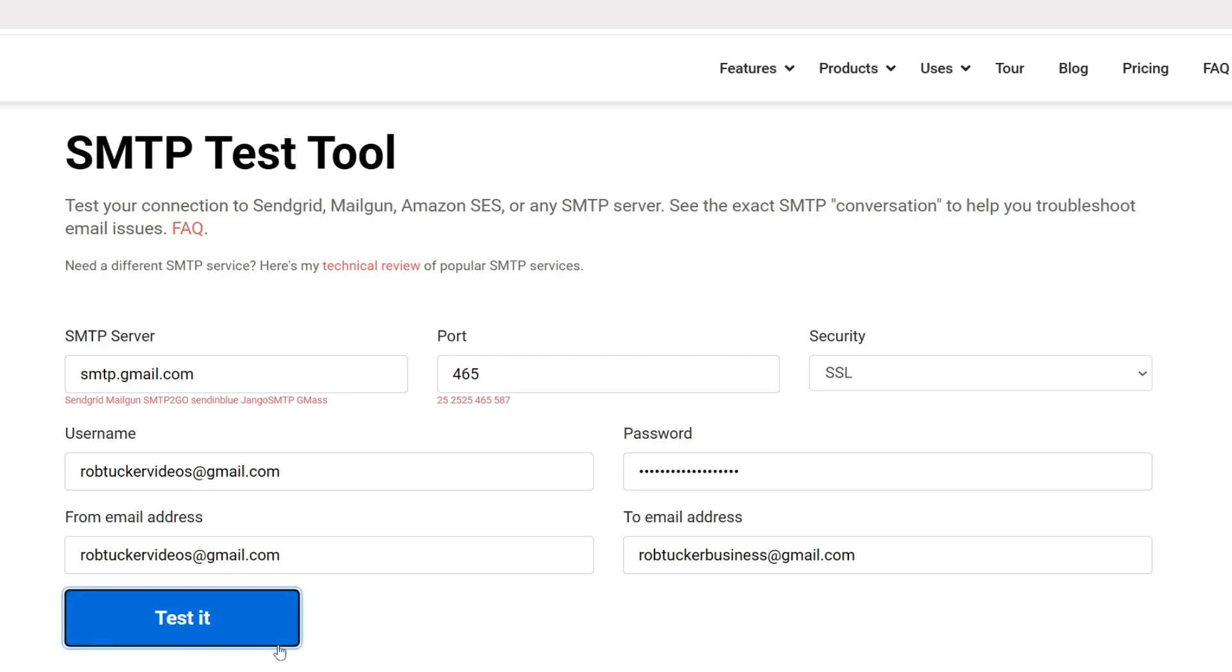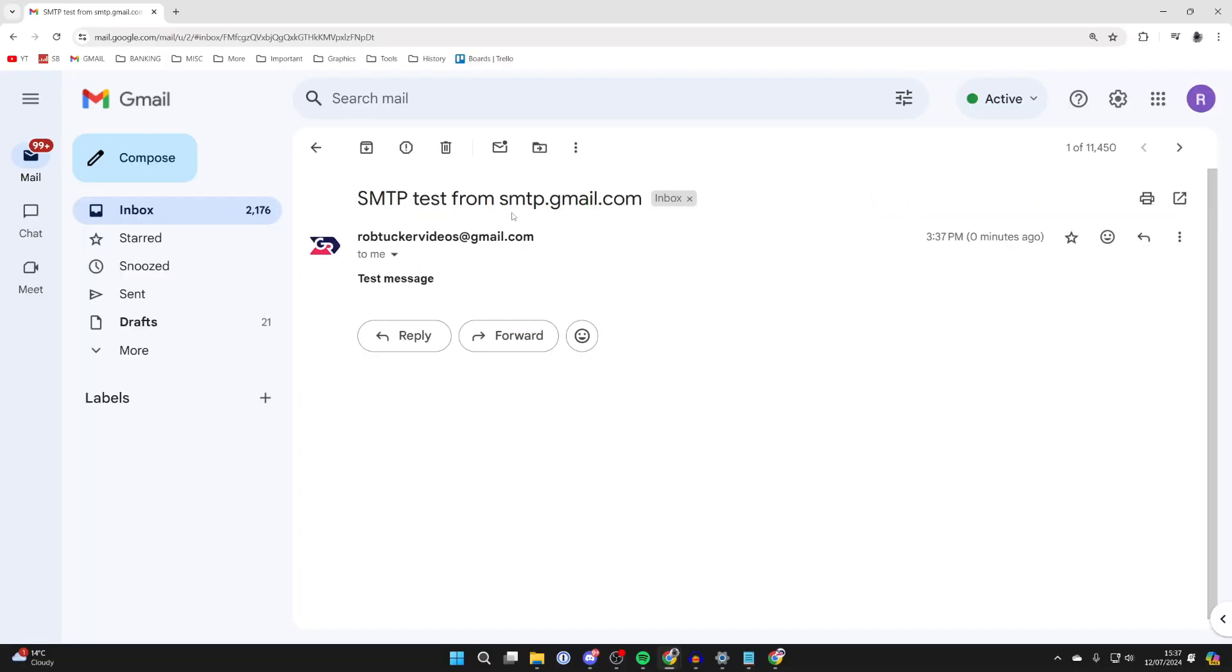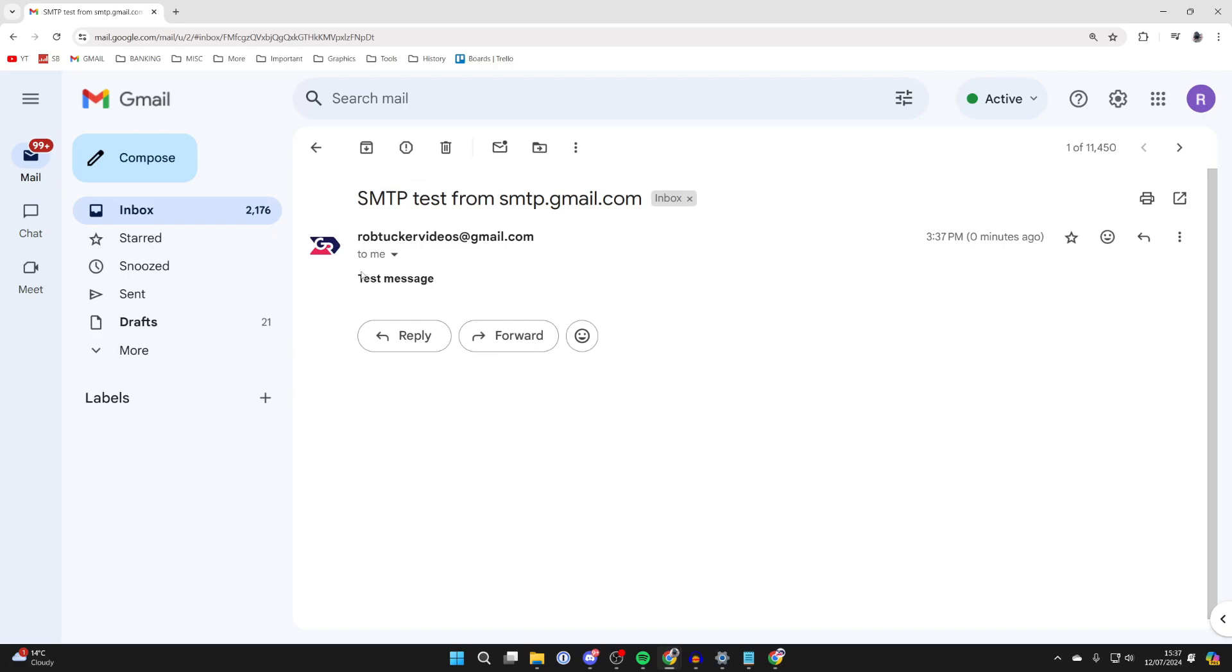And now an email should be sent there, and hopefully it's going to have worked. And here it is, the test message has come through, and you can see it up here and the test message. Of course, yours may be slightly different and you may not be doing a test as you're setting it up on a different website.